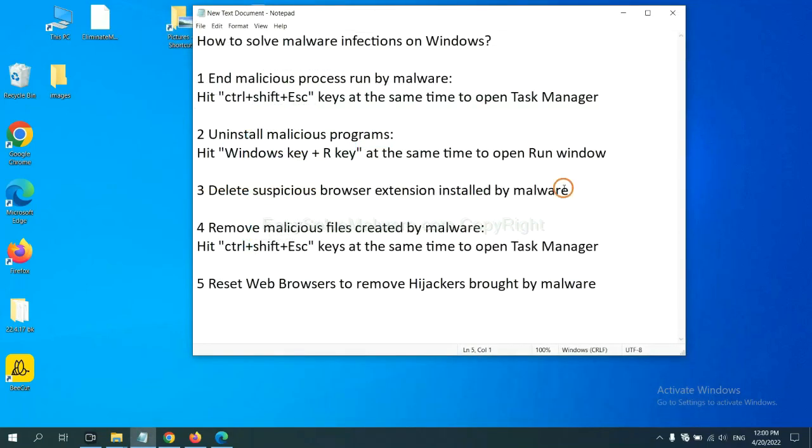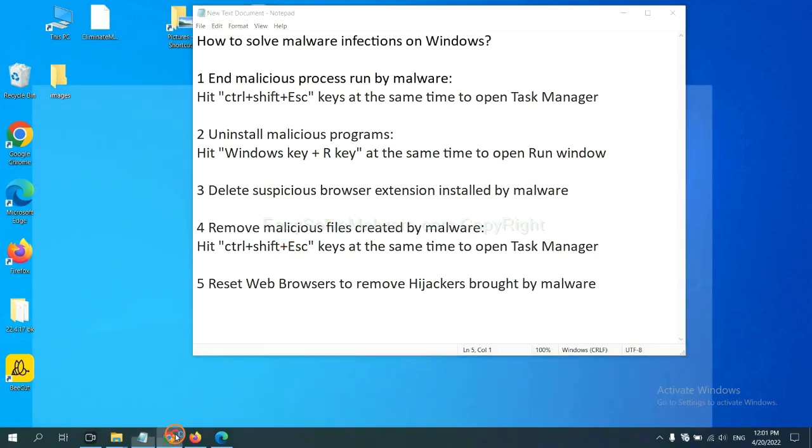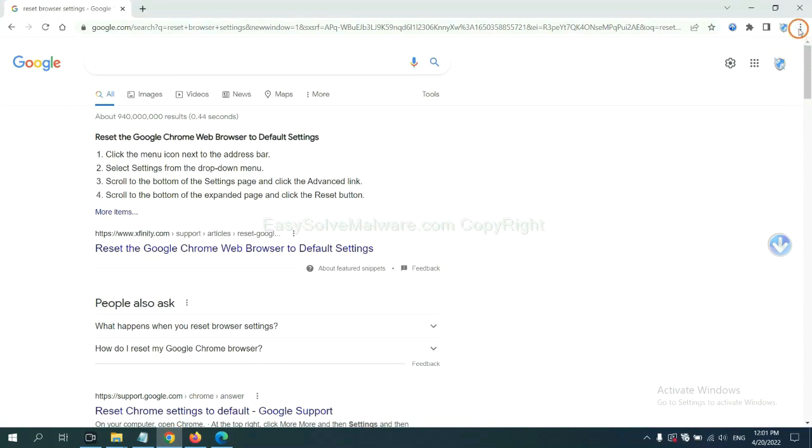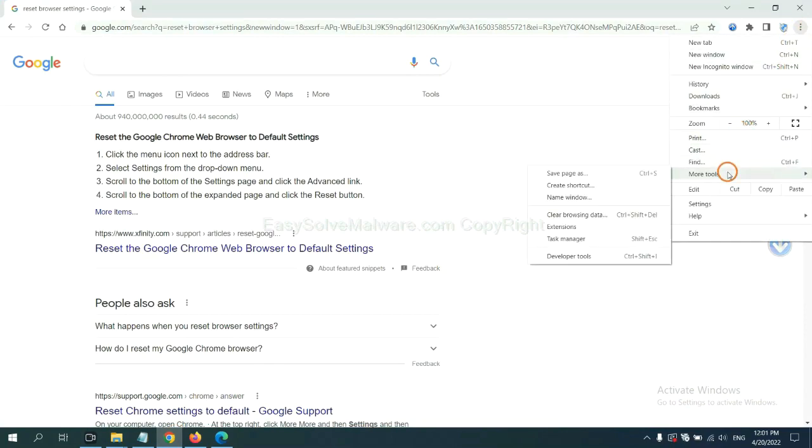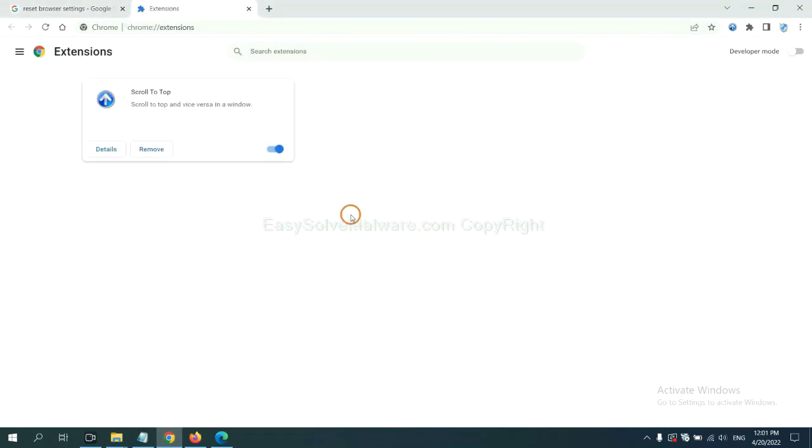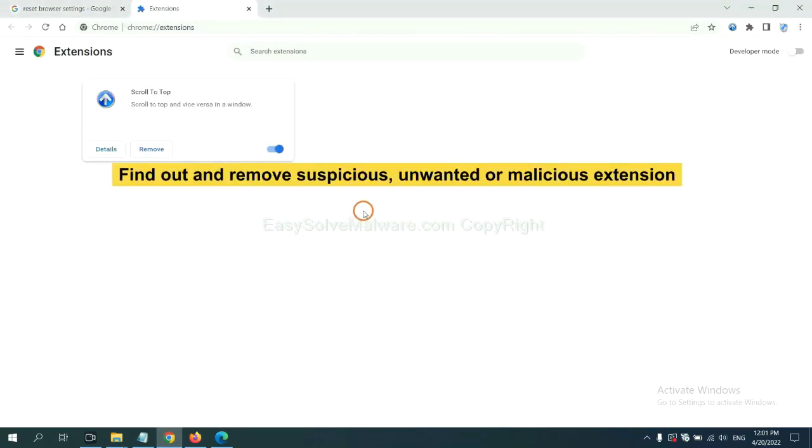Next, we need to delete suspicious browser extensions installed by malware. First, on Google Chrome, click the menu button. Select more tools and click extensions. Now find out a suspicious or dangerous extension and click remove.